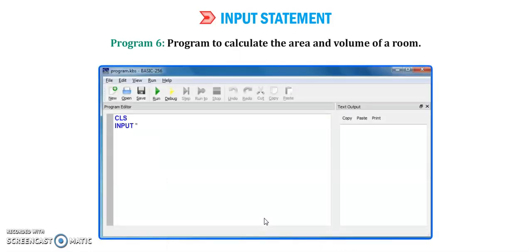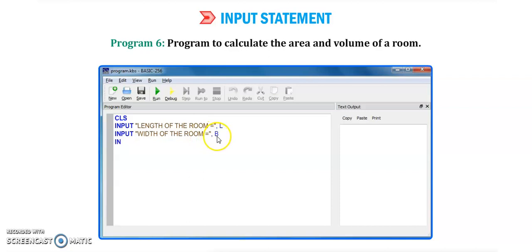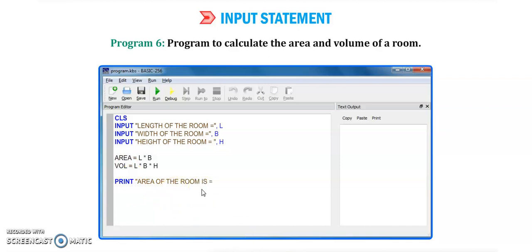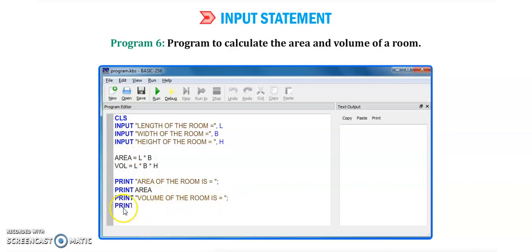Program number 6: calculate the area and volume of a room. We input length of the room using variable l, width using variable b, and height using variable h. The formula for area is length into breadth (l × b), and for volume the formula is length into breadth into height (l × b × h). We then print 'the area of the room is' with the area variable and 'the volume of the room is' with the vol variable.